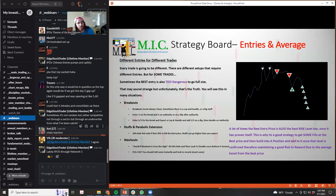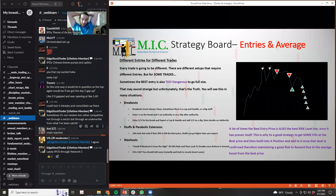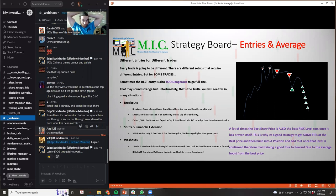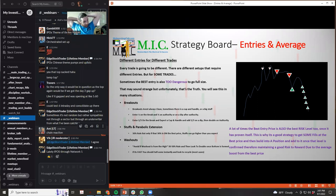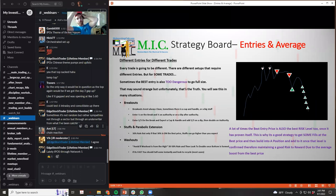Different entries for different trades. Right. So like I said, we're talking about entries and averaging here. And I think a lot of people are going to get a lot of benefit out of this one. Every trade is going to be different, right? There are different setups that require different entries, obviously, but for some trades...